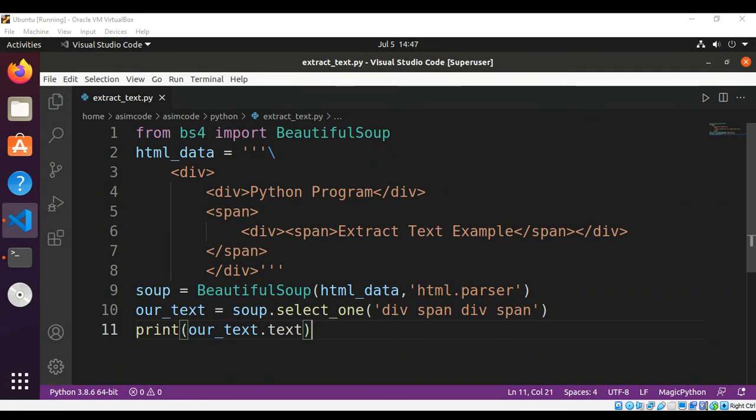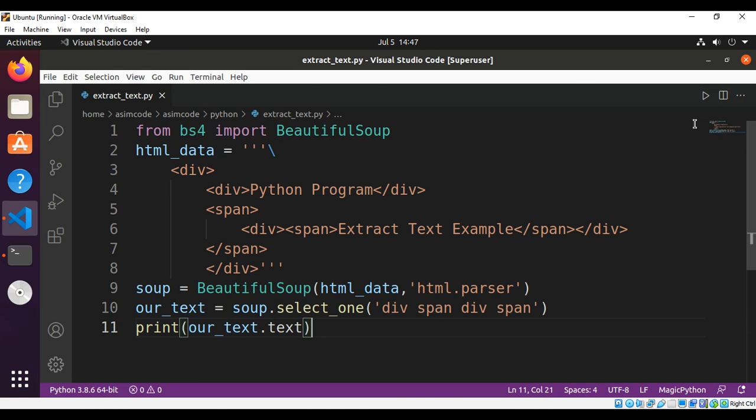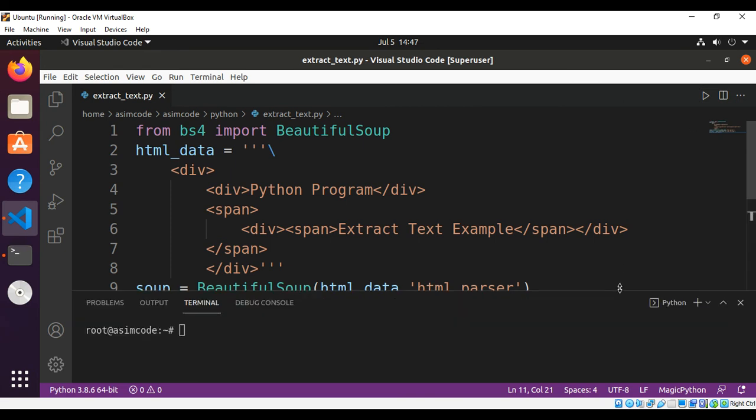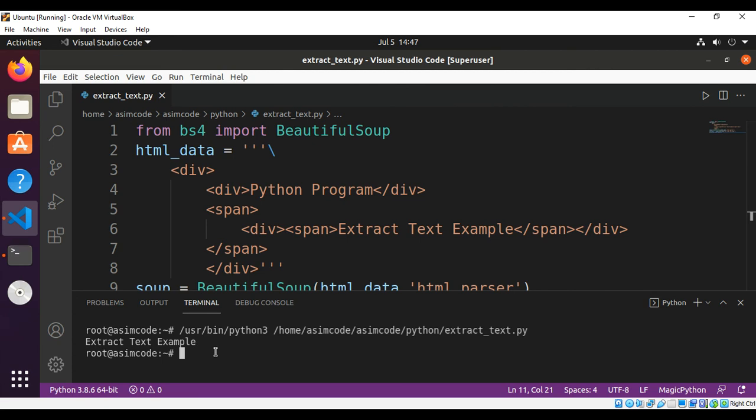Now we can run our script and here is the extracted text.